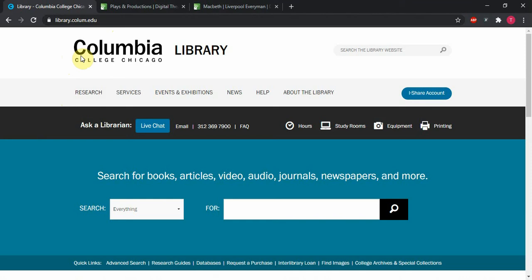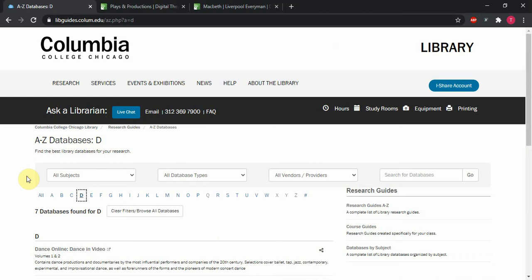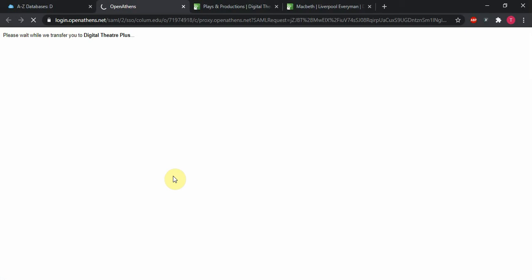The quick links bar down here is going to be your friend if we go over to the databases link. We can click on that and it'll get us a list of all the databases from A to Z that the College subscribes to. Clicking on D right here is going to get us one step closer to Digital Theatre Plus. Clicking on that will get us in.